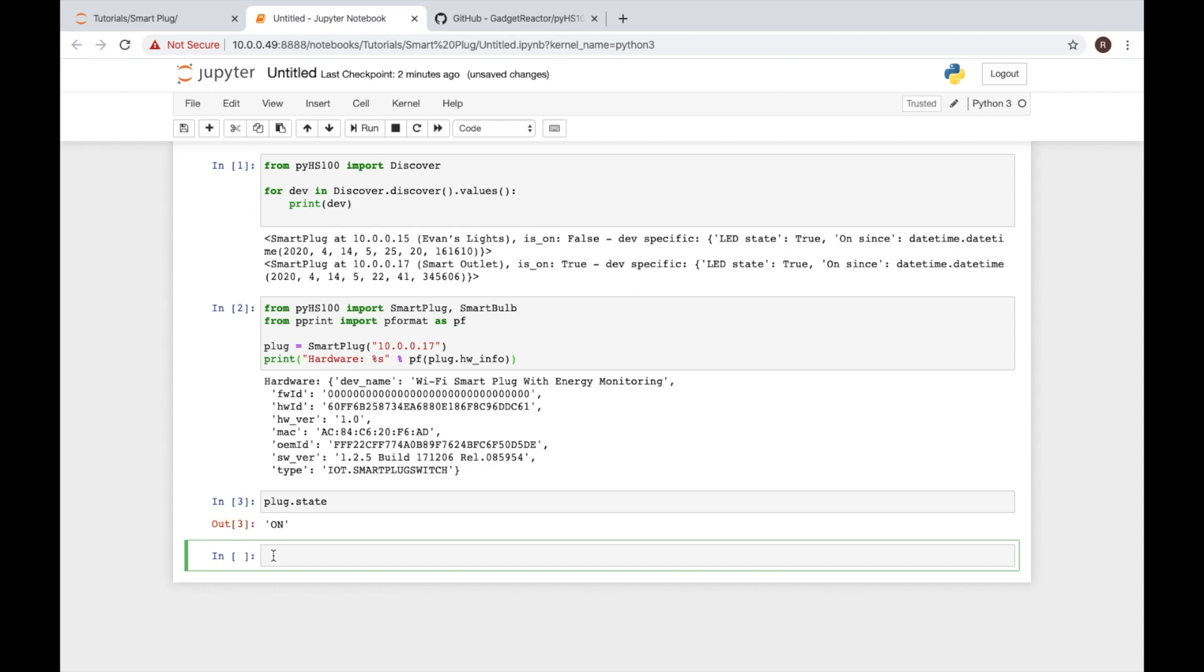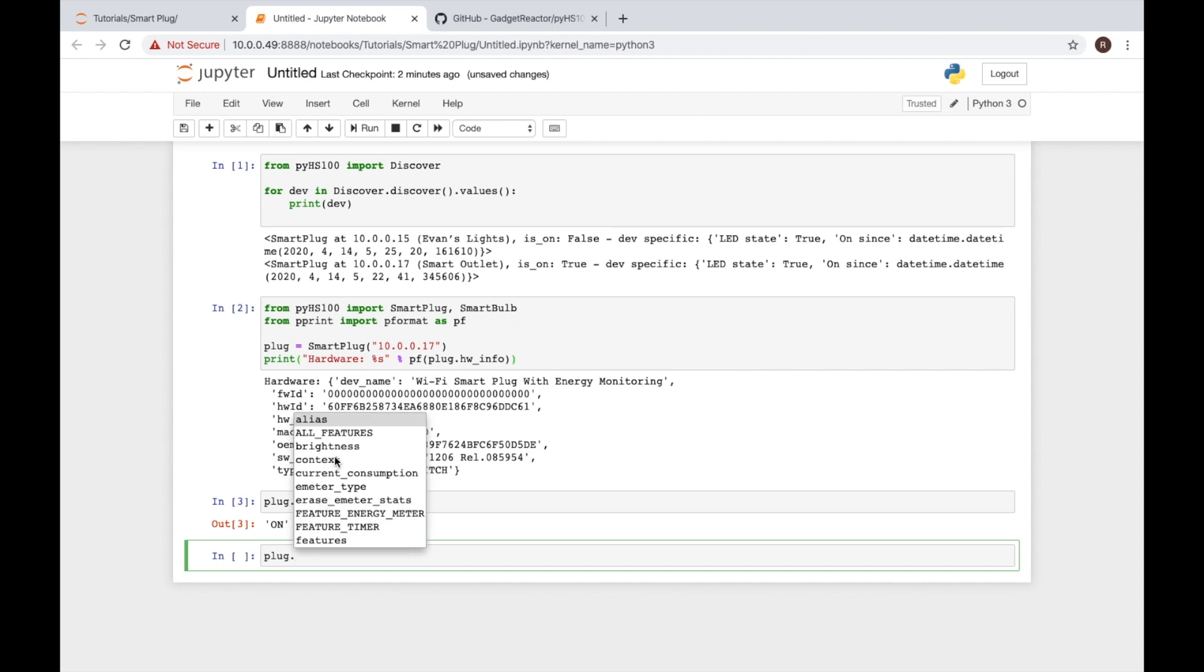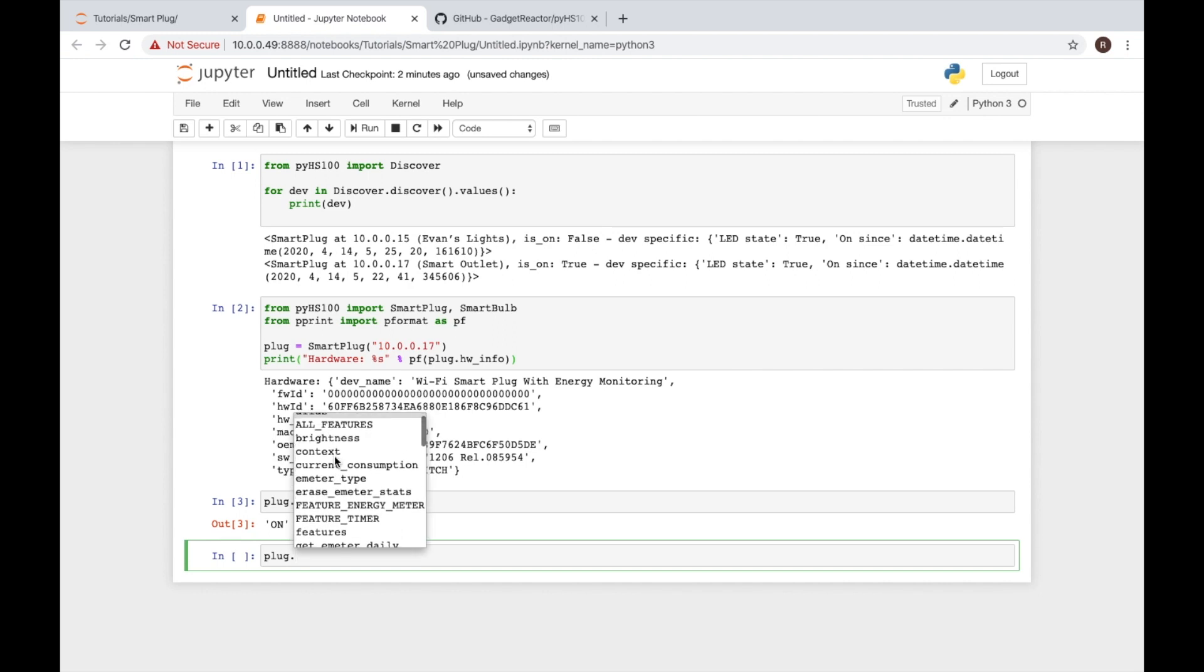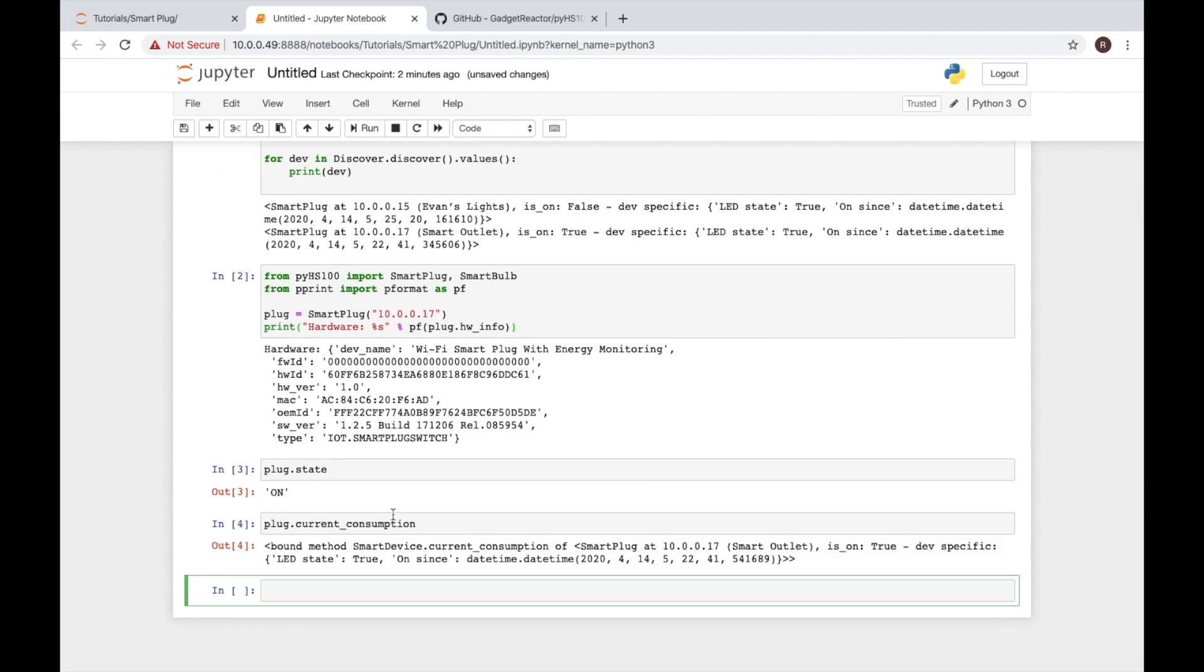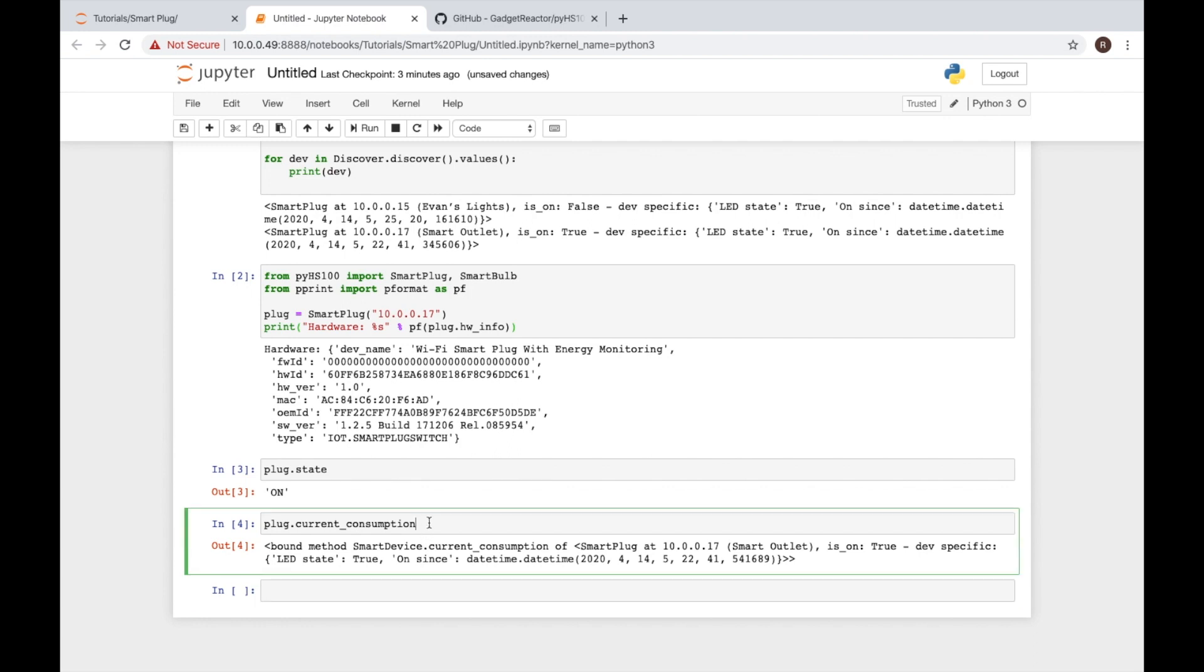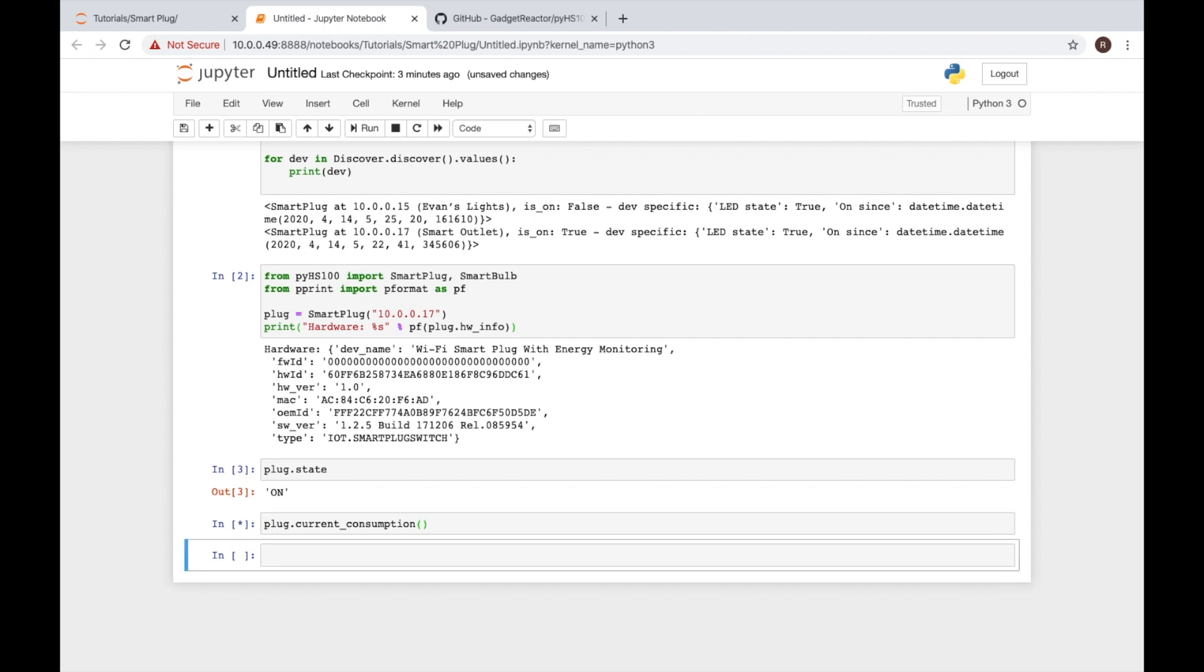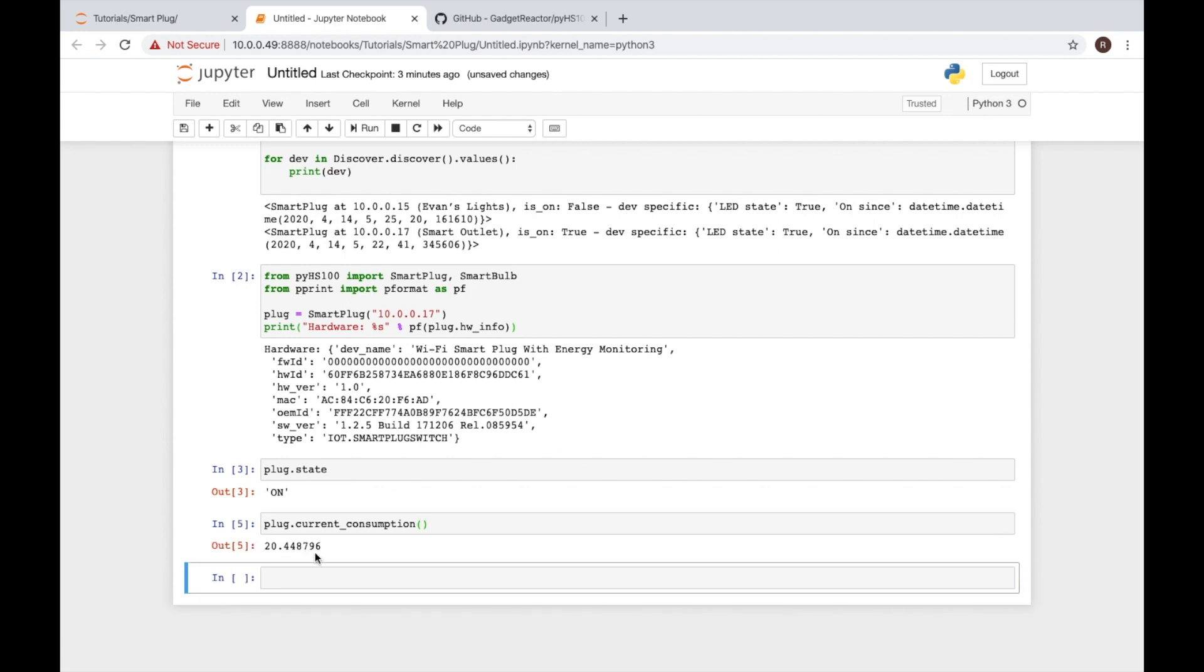Now let's say we want to look at some other capabilities and I see current consumption. That looks interesting. So I do shift enter again and I get a bunch of information here. This means I'm getting some data back that's not something that can easily be displayed.